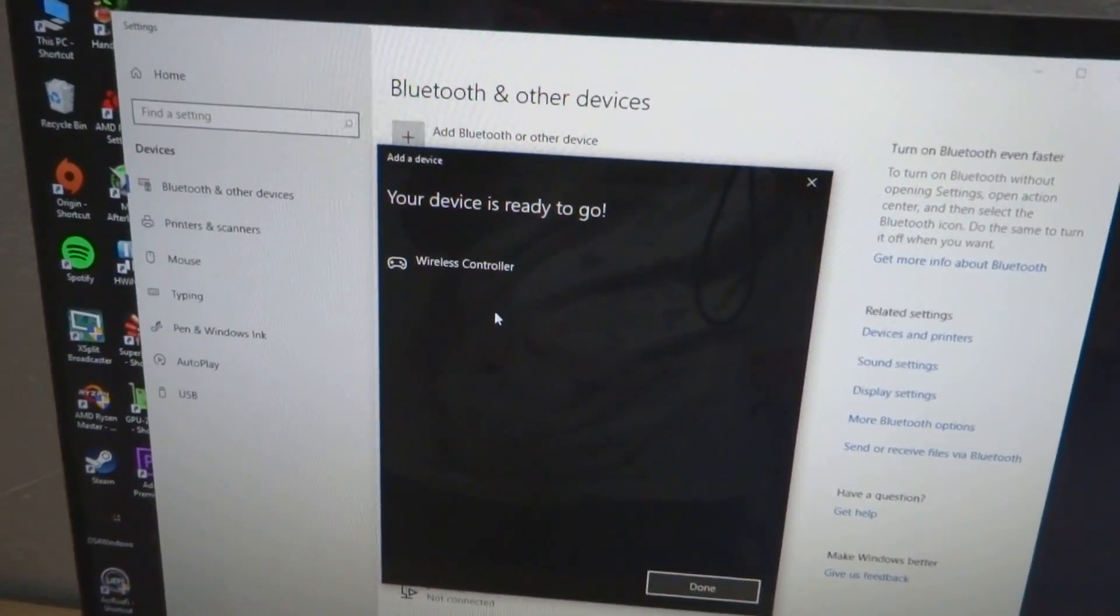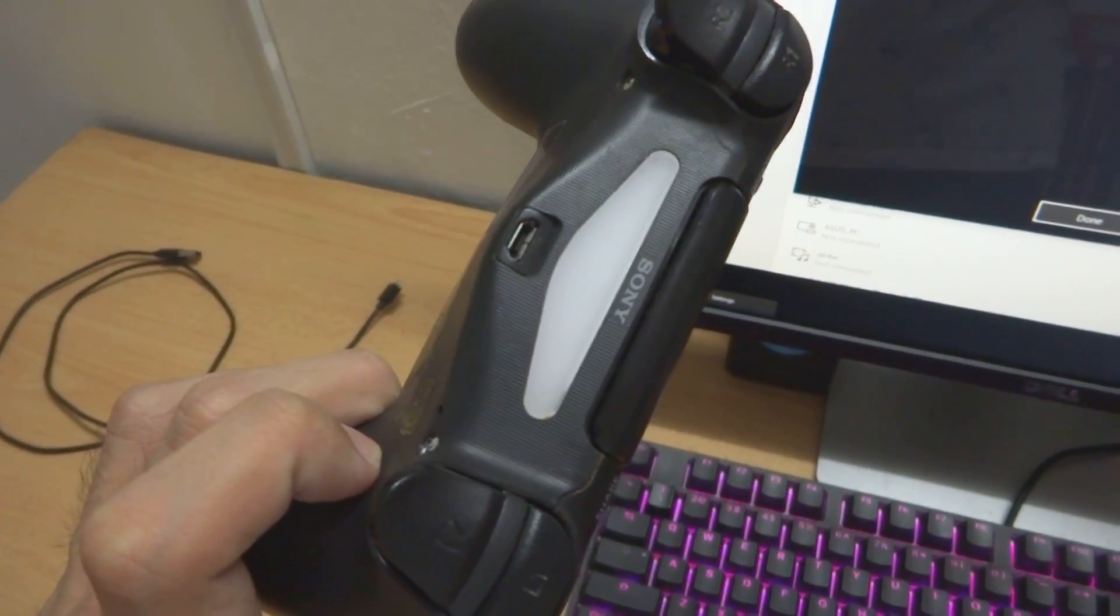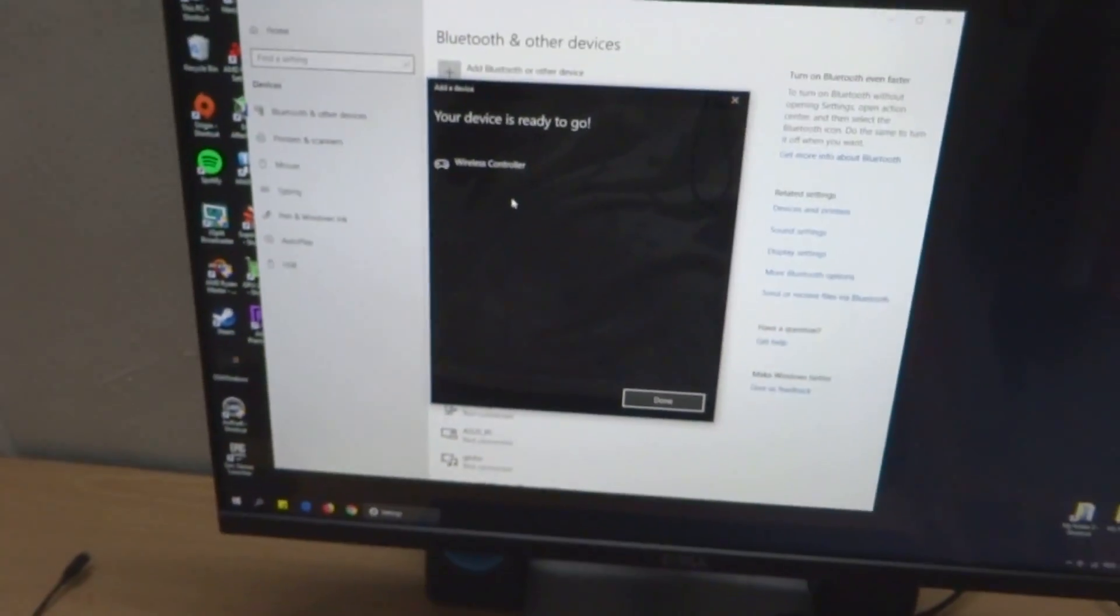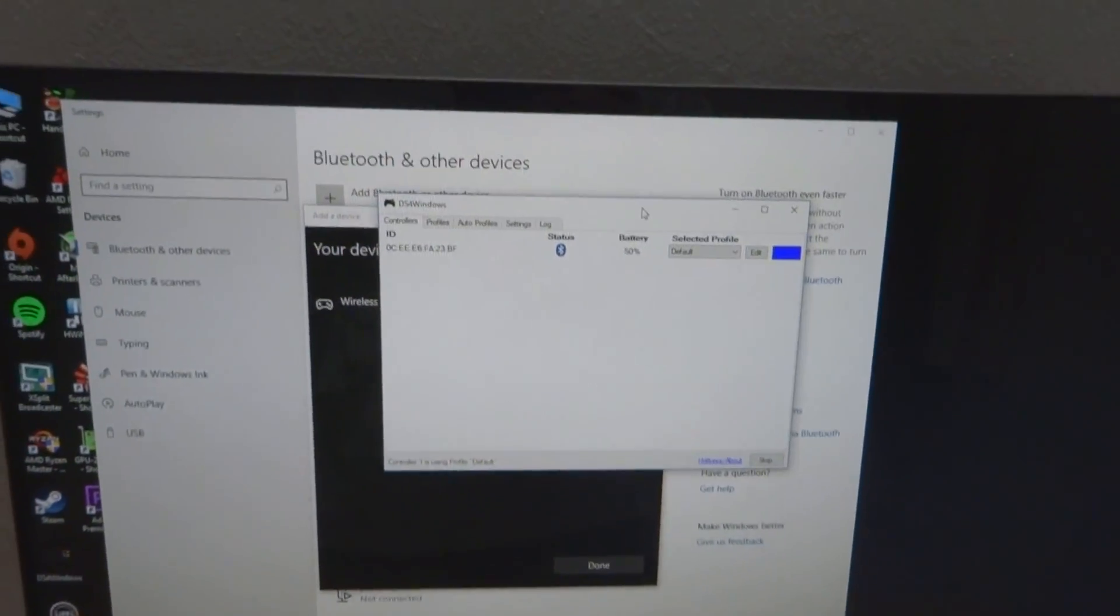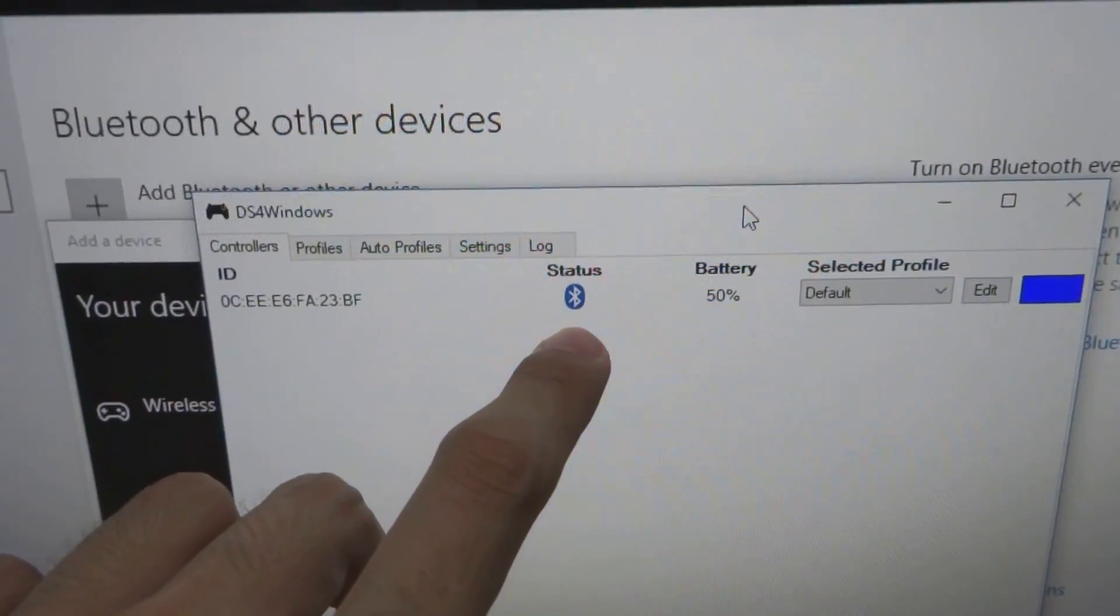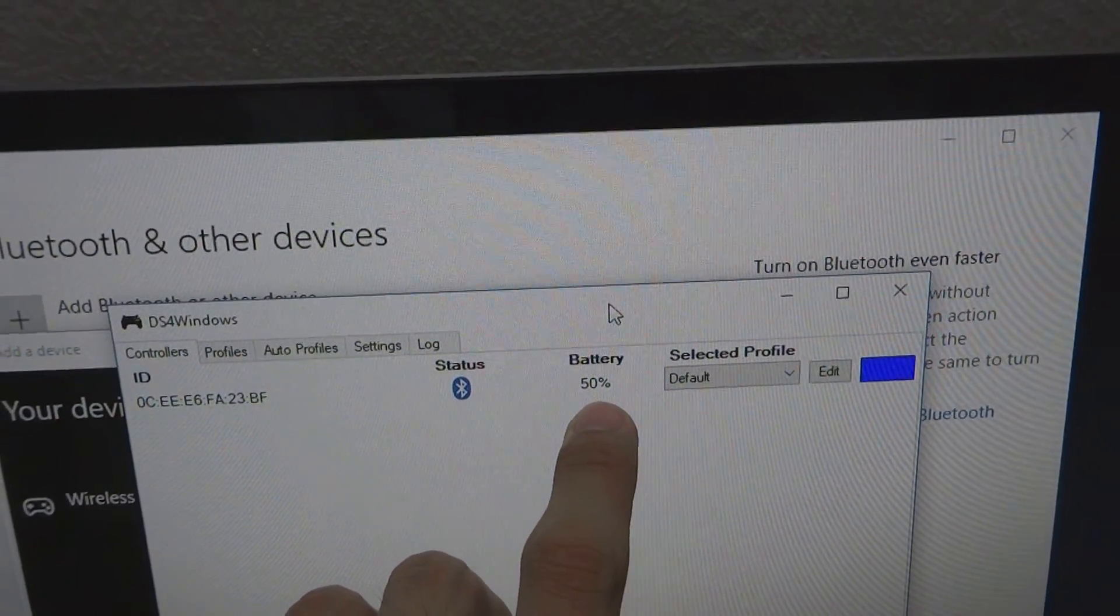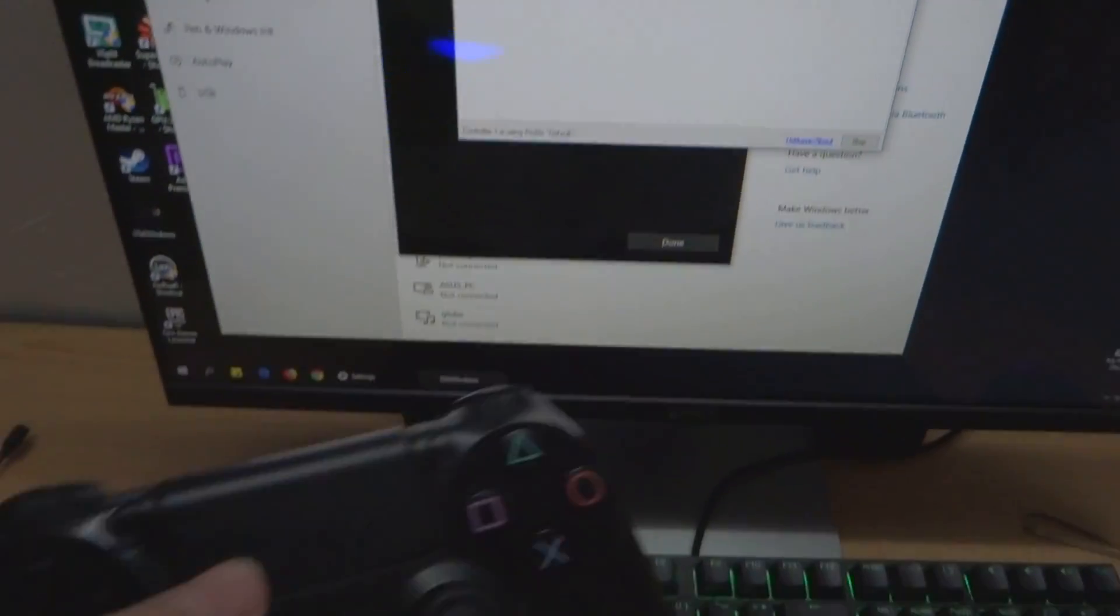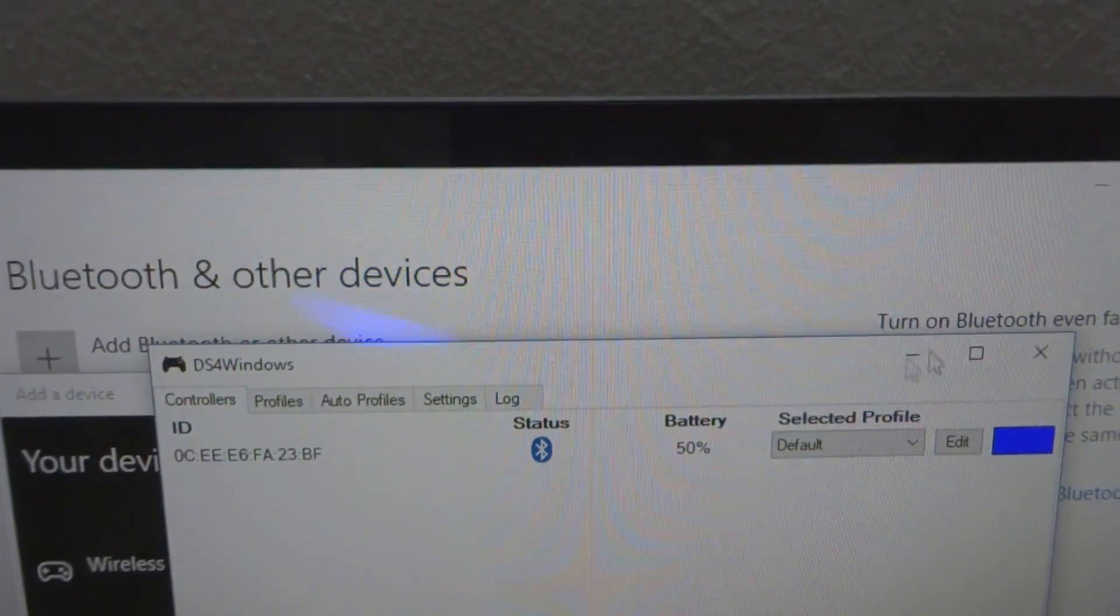And there you go, our device is connected. However, there's still no light here, so we need to open this program. And right now it should be connected. Now as you can see, it's lit blue now. This will show you your status that you're connecting through Bluetooth. This will also show your battery percentage and here is your blue color.